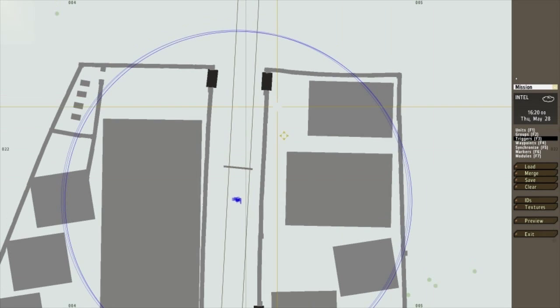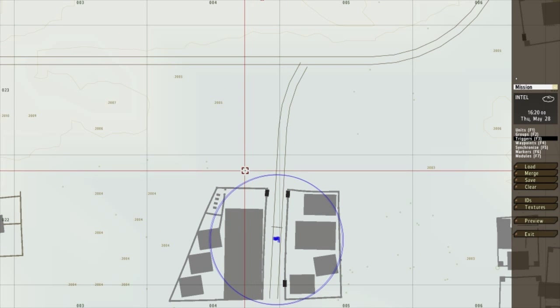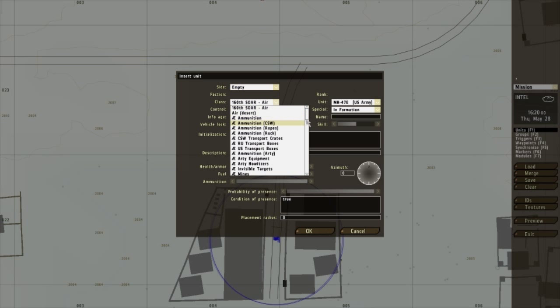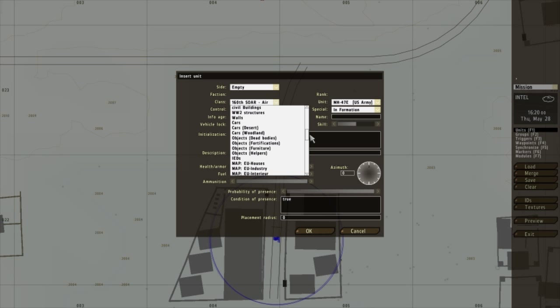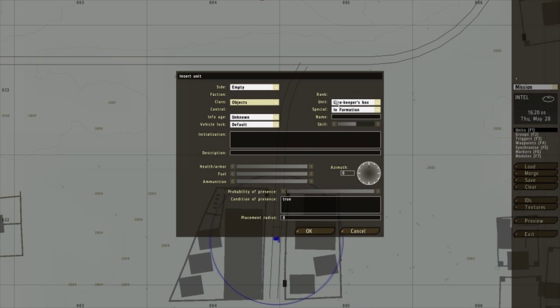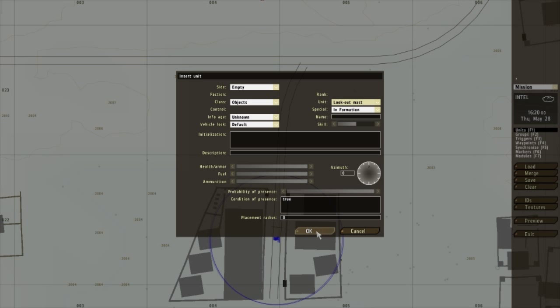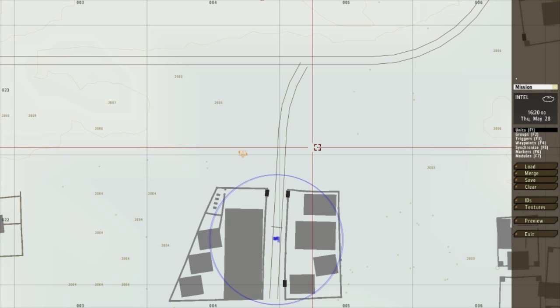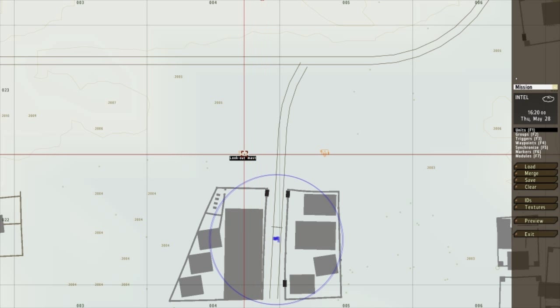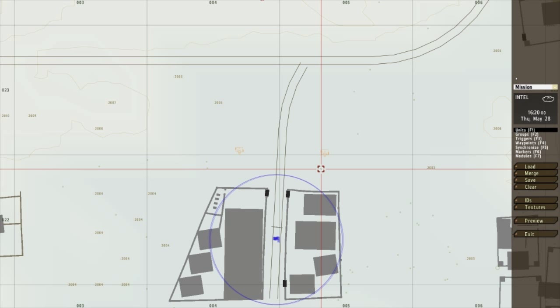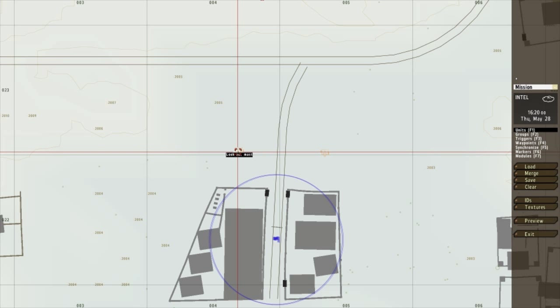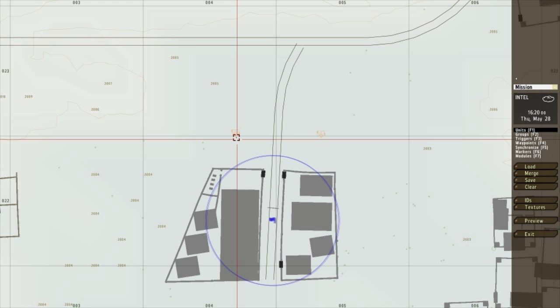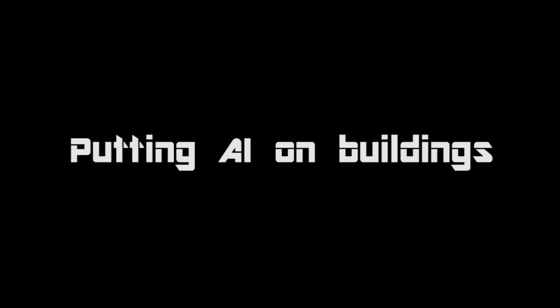Now to add a bit of flavour, I'm going to add some watch towers. Lookout mast. I'm going to add two of them. And I would put people on top of it, but that's quite odd to work.